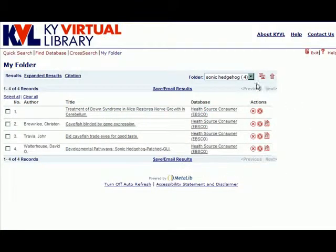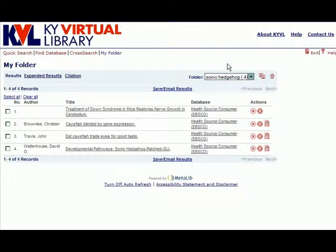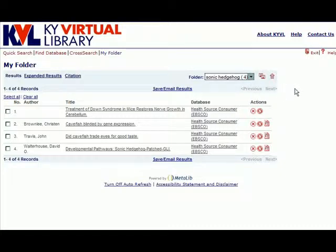Once those results are saved into their own separate folder, you can delete your original folder. Should you now go out and do a separate search and save results from that search to the My Folder area, they will be saved into a different folder. This will enable you to keep search results on separate topics or for different search terms separate, and gives you a great way to organize your results.